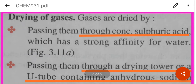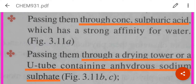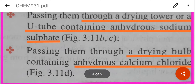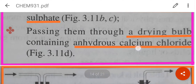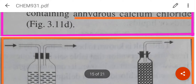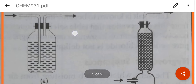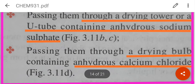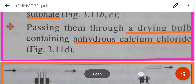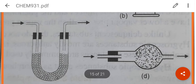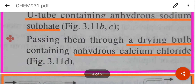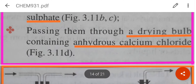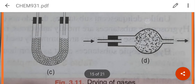For gases, drying can be done by passing them through concentrated sulphuric acid, through a drying tower or U-tube which contains anhydrous sodium sulphate, or through a drying bulb containing anhydrous calcium chloride. The diagram shows a U-tube containing concentrated sulphuric acid, another U-tube with anhydrous sodium sulphate, and a drying bulb with anhydrous calcium chloride.